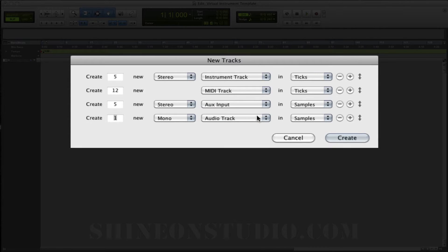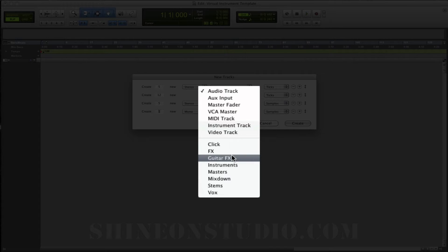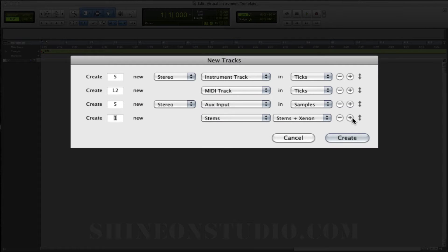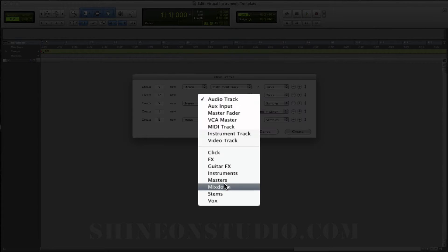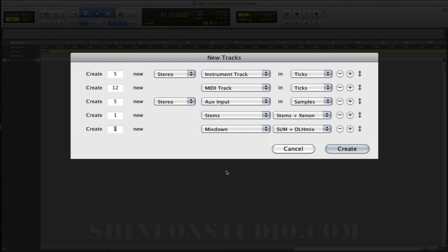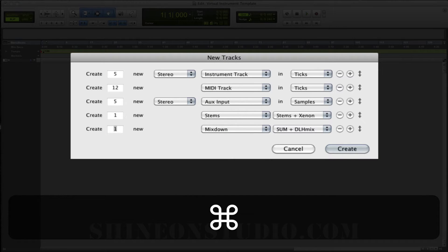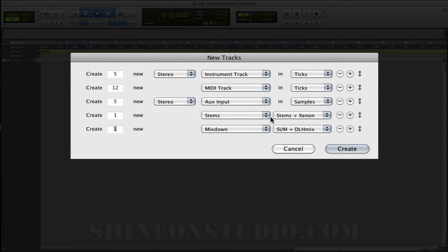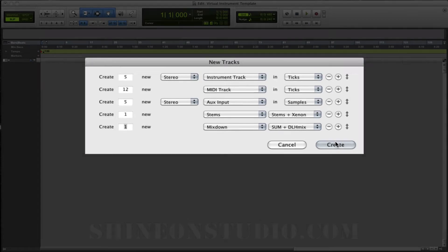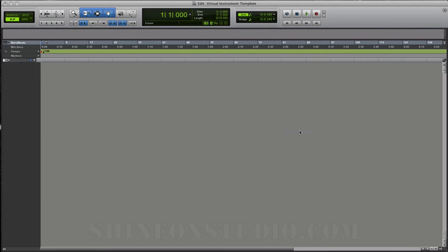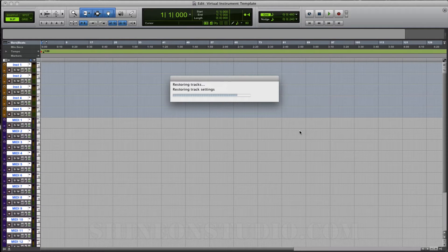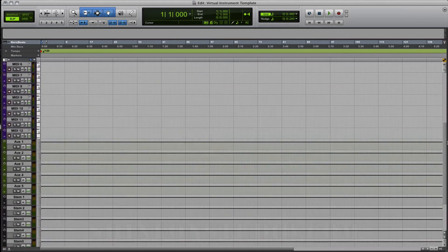And then I'm going to add some template tracks that I've saved for stems and also for mixdown. If you're watching one of my other videos, I show you how to set these up. If you have questions, just leave a comment below and I'll try to help you out with setting these kinds of template tracks up. Let's click Create — now we have all our tracks ready.